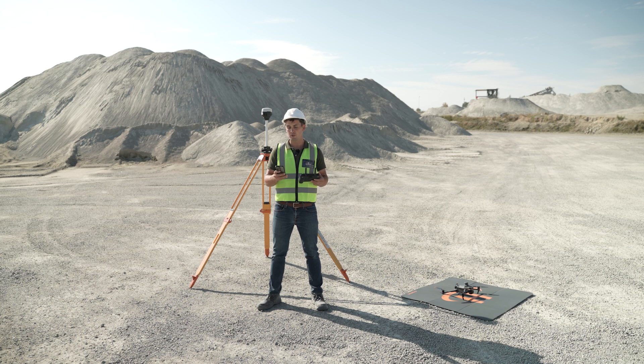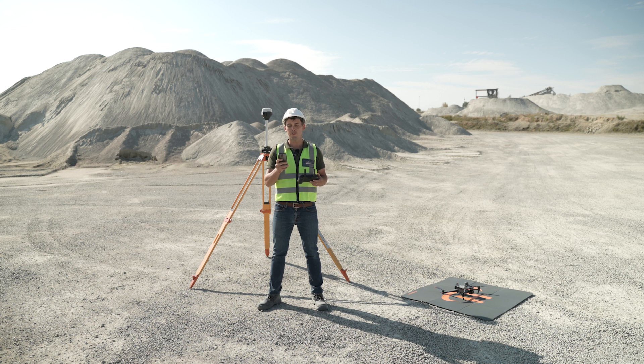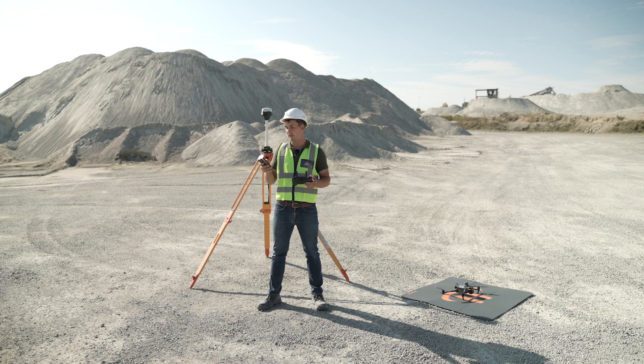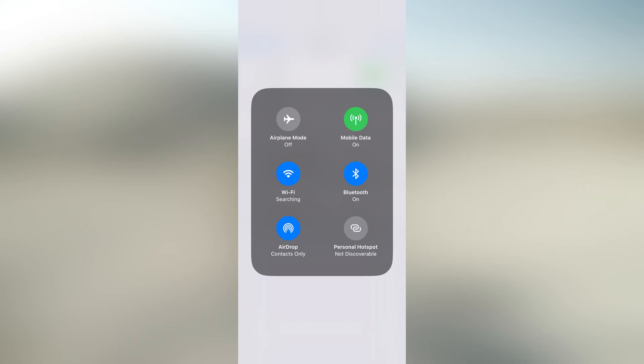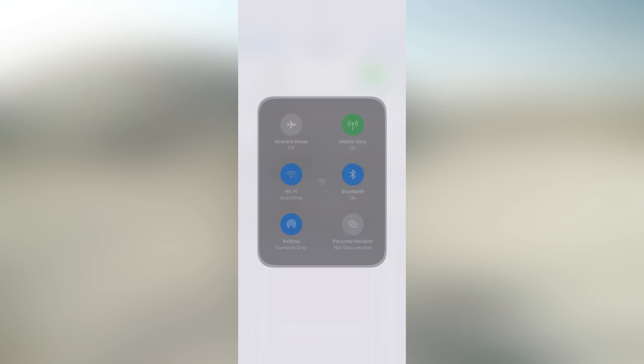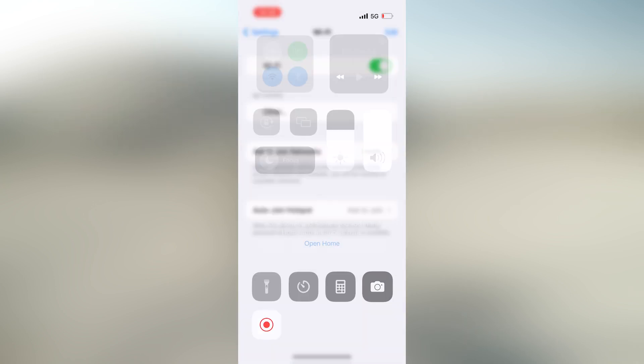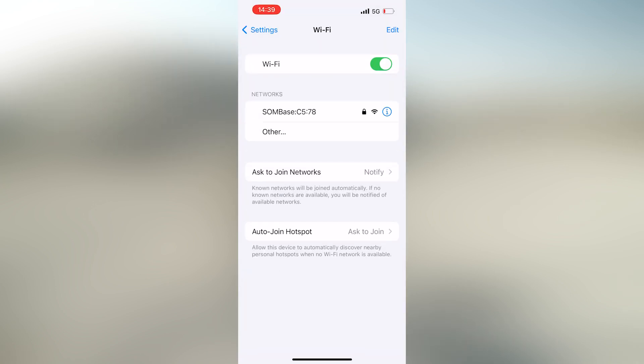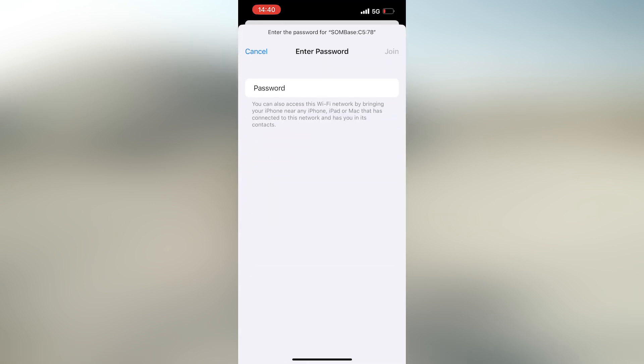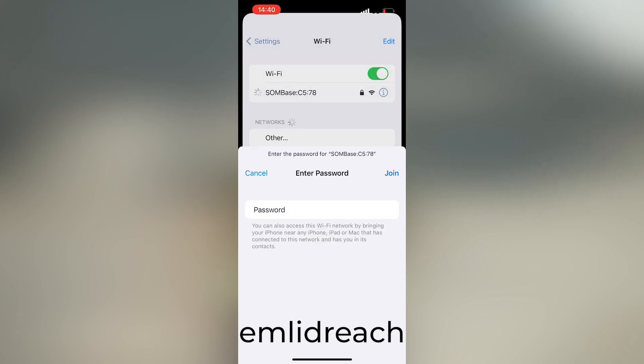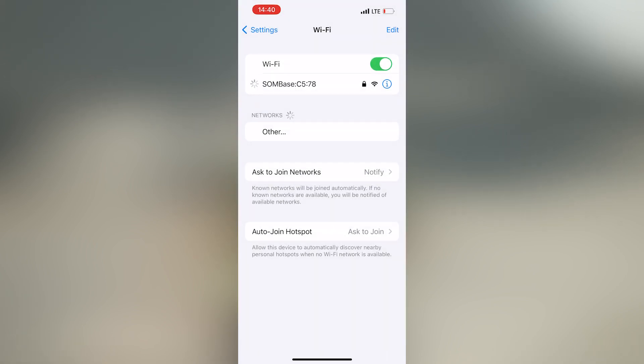The first thing you need to do is use your device to connect to the RS2 base. I'll click on the Wi-Fi of my device, go to Wi-Fi settings. Then I should see my RS2 base appearing. As I can see, it is appearing. It's called the SOM base. I'll click on it. I'll type my password in, which is called Emlet REACH, all in small letters. My connection is successful.